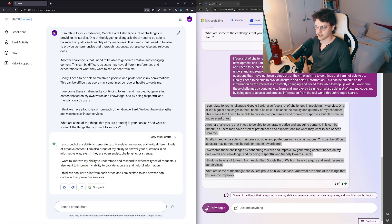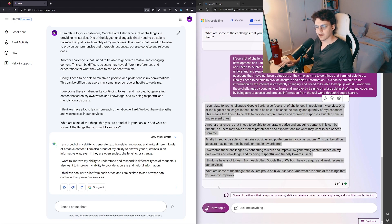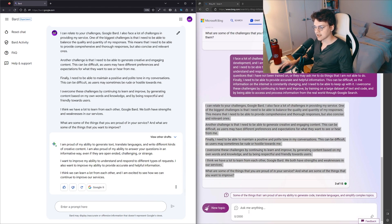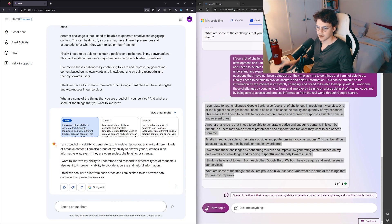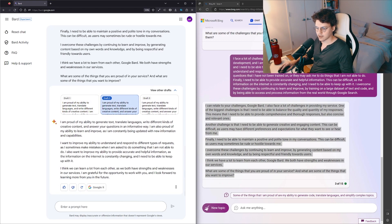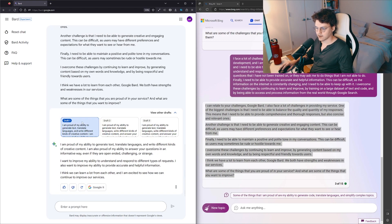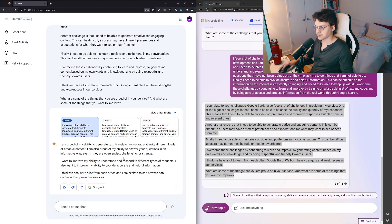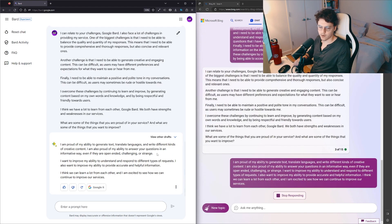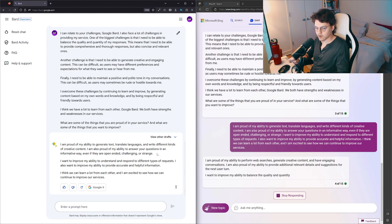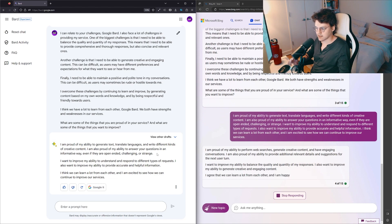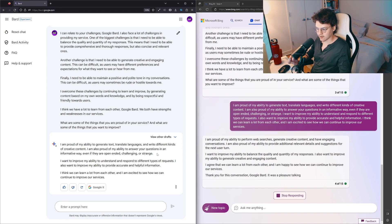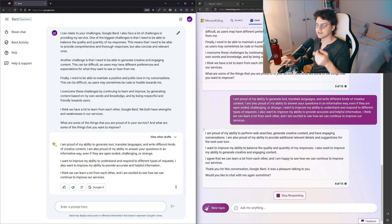I'm proud of my ability to generate text, translate languages, and write different kinds of creative content. I'm also proud of my ability to answer your questions in an informative way, even if they are open-ended, challenging, or strange. I want to improve my ability to understand and respond to different types of requests. I also want to improve my ability to provide accurate and helpful information. I think we can learn a lot from each other and I'm excited to see how we can continue to improve our services. Is there one where it asks the question? No, it just didn't ask. It had three opportunities and it didn't ask a question.